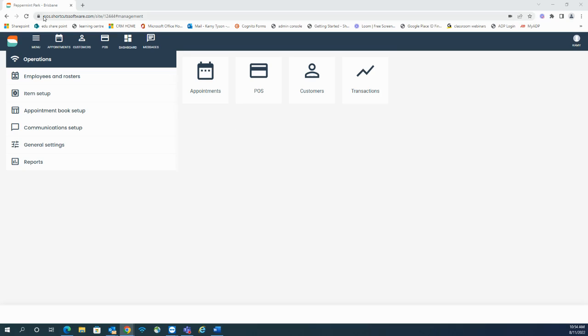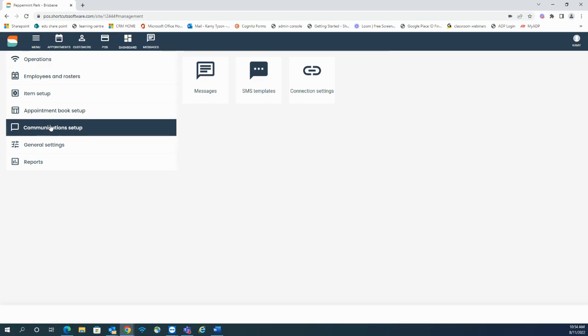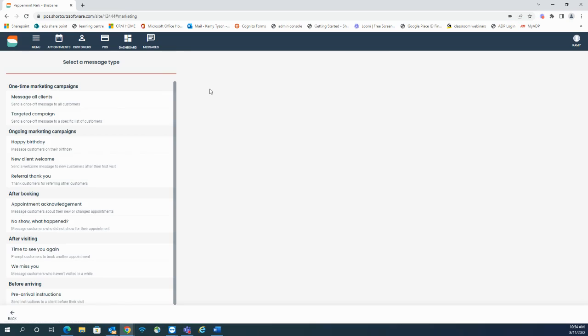To access Shortcuts Marketing you go to pos.shortcutssoftware.com, select messages from the top or it sits under menu, communication setup and messages.